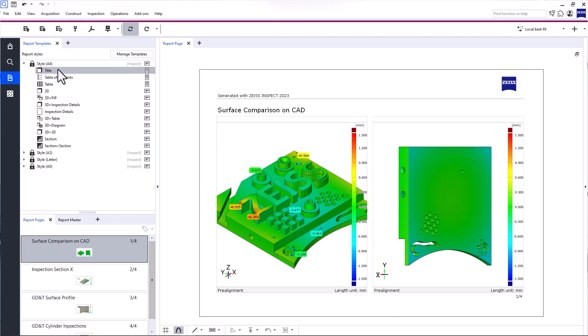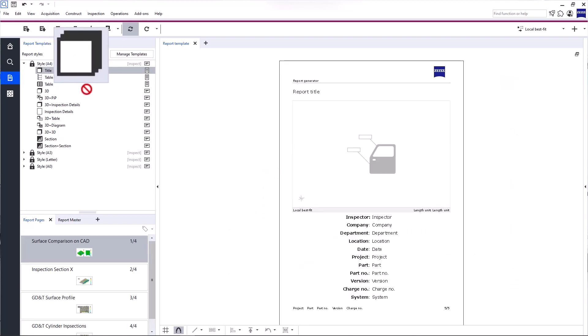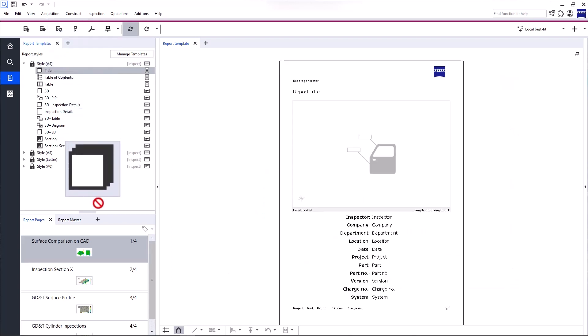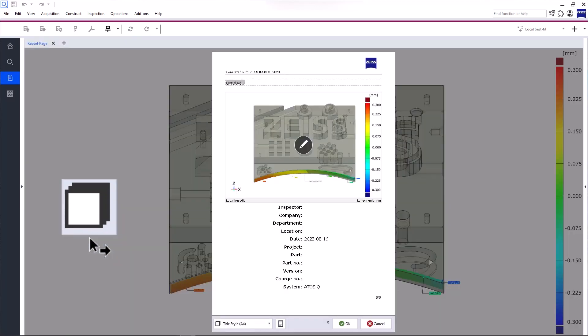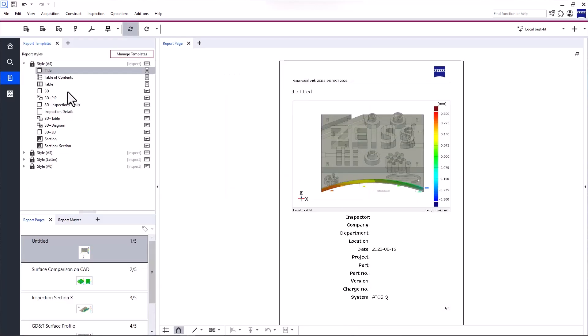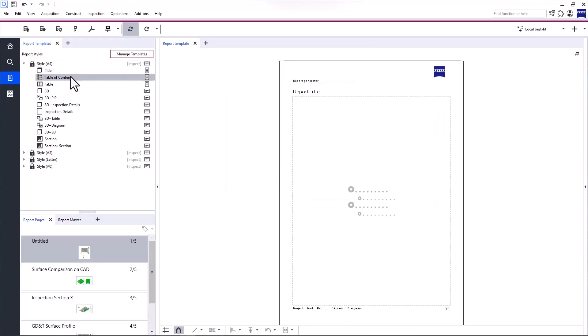To create a new report page based on a template, simply drag and drop the report template into the tab Report Pages. Let's create a title page and a table of contents.